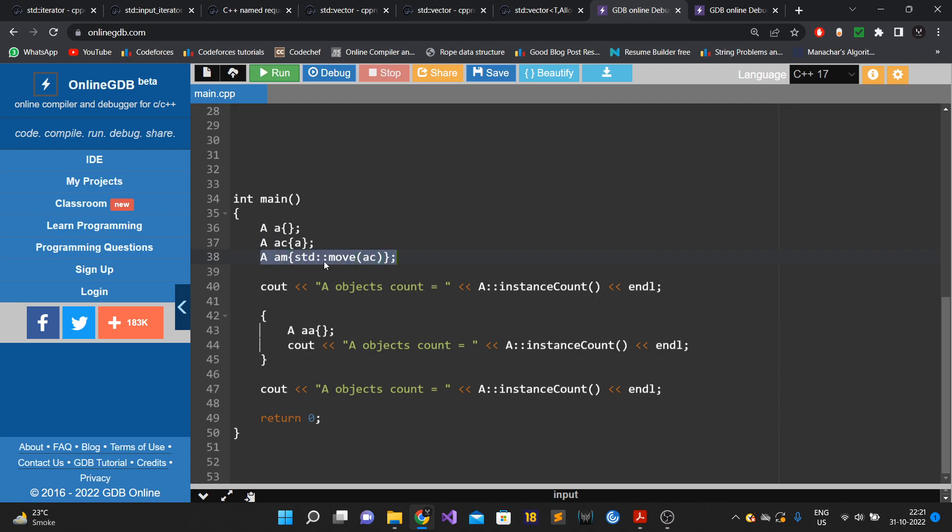So three objects have been created of class A.